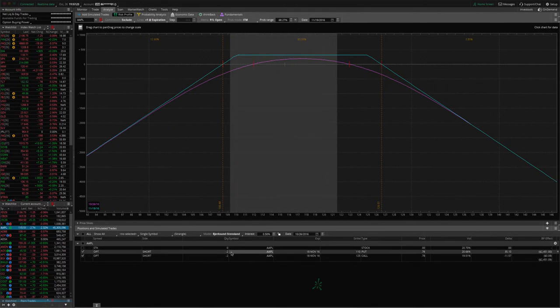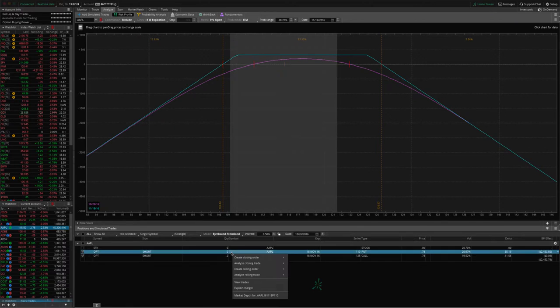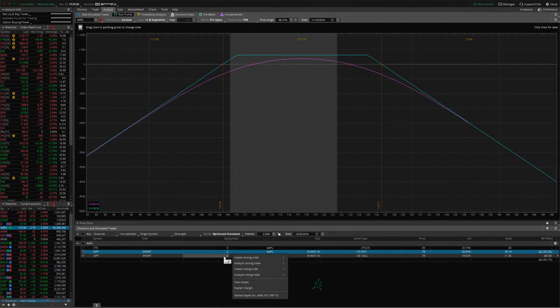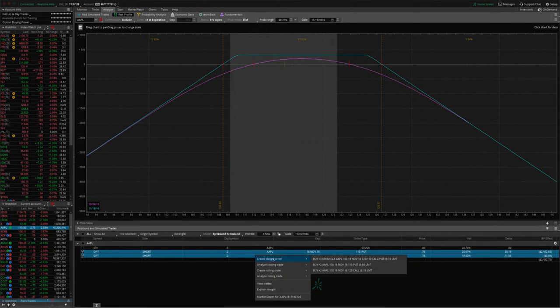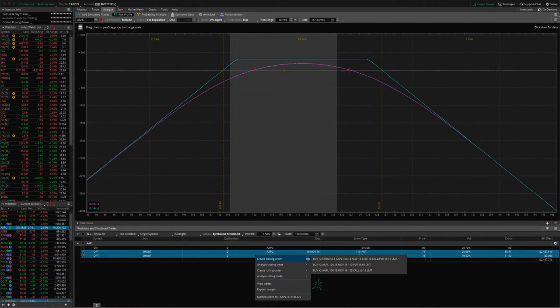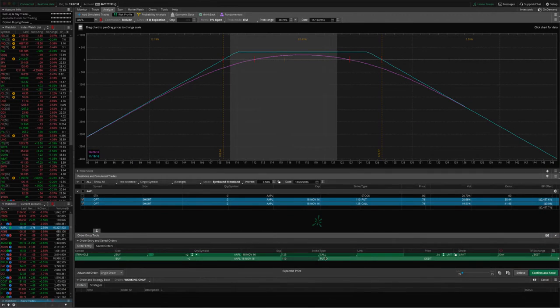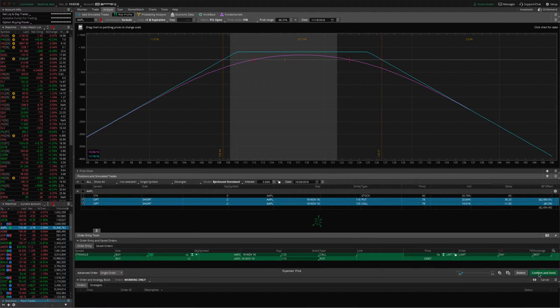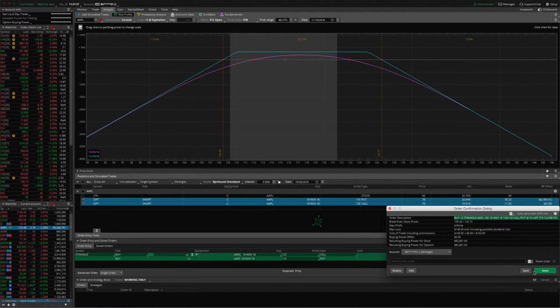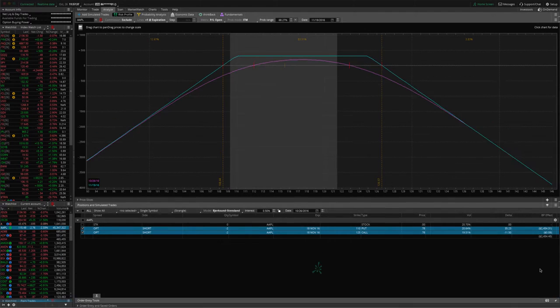Let's go ahead and do that. We just right-click, shift-click, right-click, create closing order, buy strangle, and we're going to try to buy it at the mid-price at $0.74. Confirm and send.